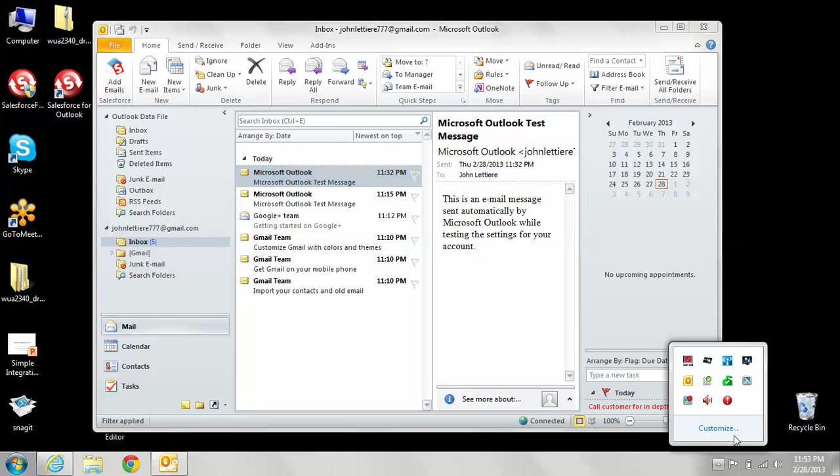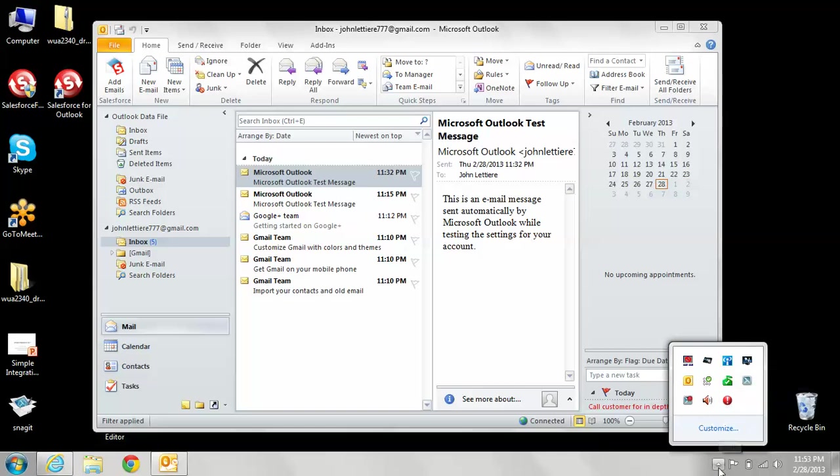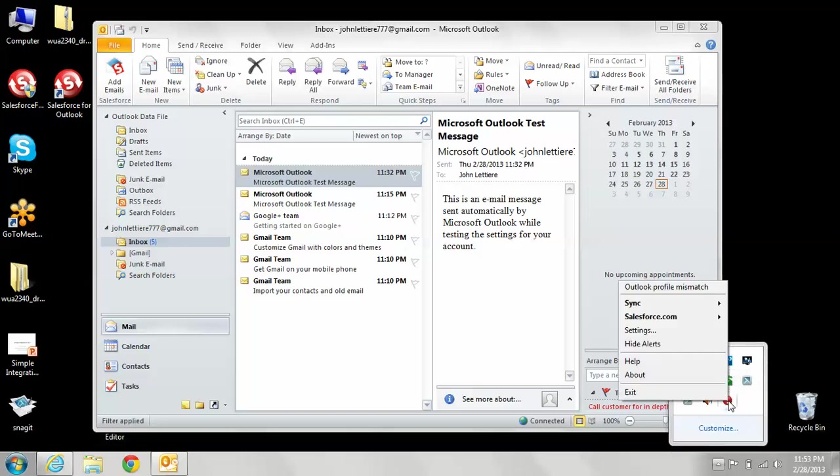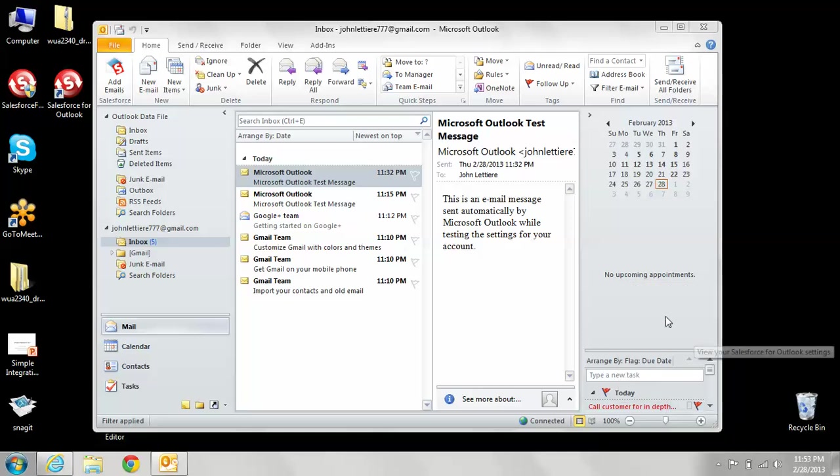You're going to want to make sure that this is all configured. You're going to click on this little arrow here, and you're going to see that the Salesforce for Outlook circle is now red. You want to right-click on that and go to settings because now we have to configure it to work with your Salesforce login.